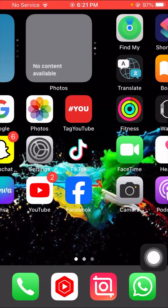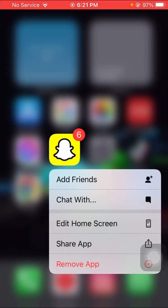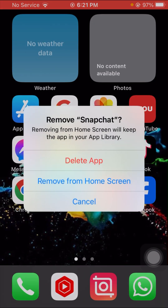If your problem is not fixed from this method, I will tell you the fourth method to solve your problem. Long press on the Snapchat app. You will see the Remove App option — click on it. Then tap on Delete App, and your Snapchat app will be deleted. After that, reinstall your Snapchat app and check that your problem has been fixed or not.